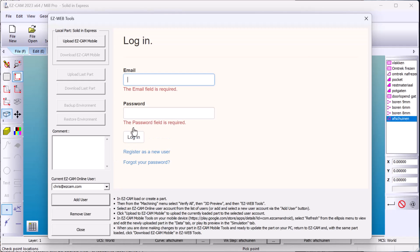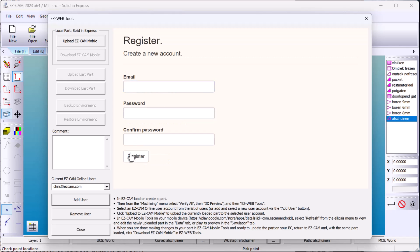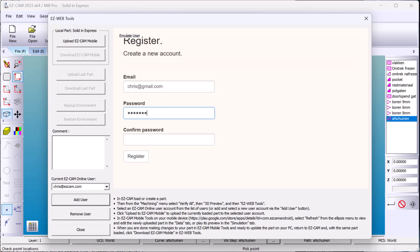If it's your first time, register as a new user. Supply your email address, then create and confirm your new password, which must be at least six characters long.